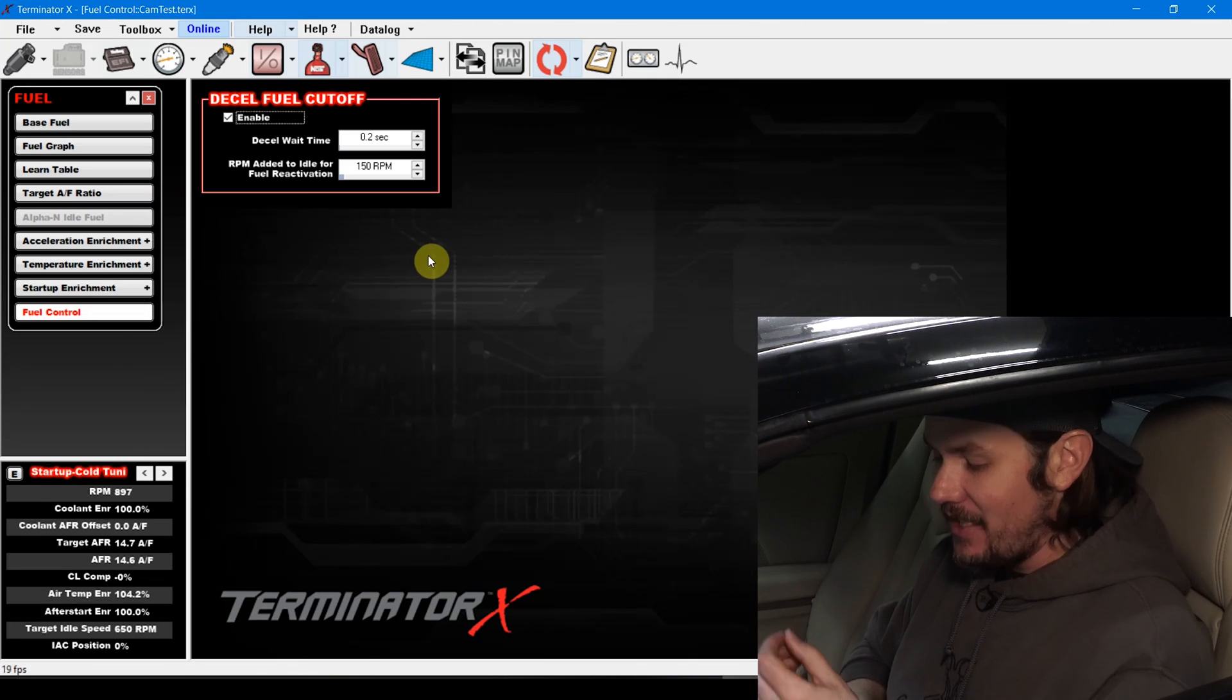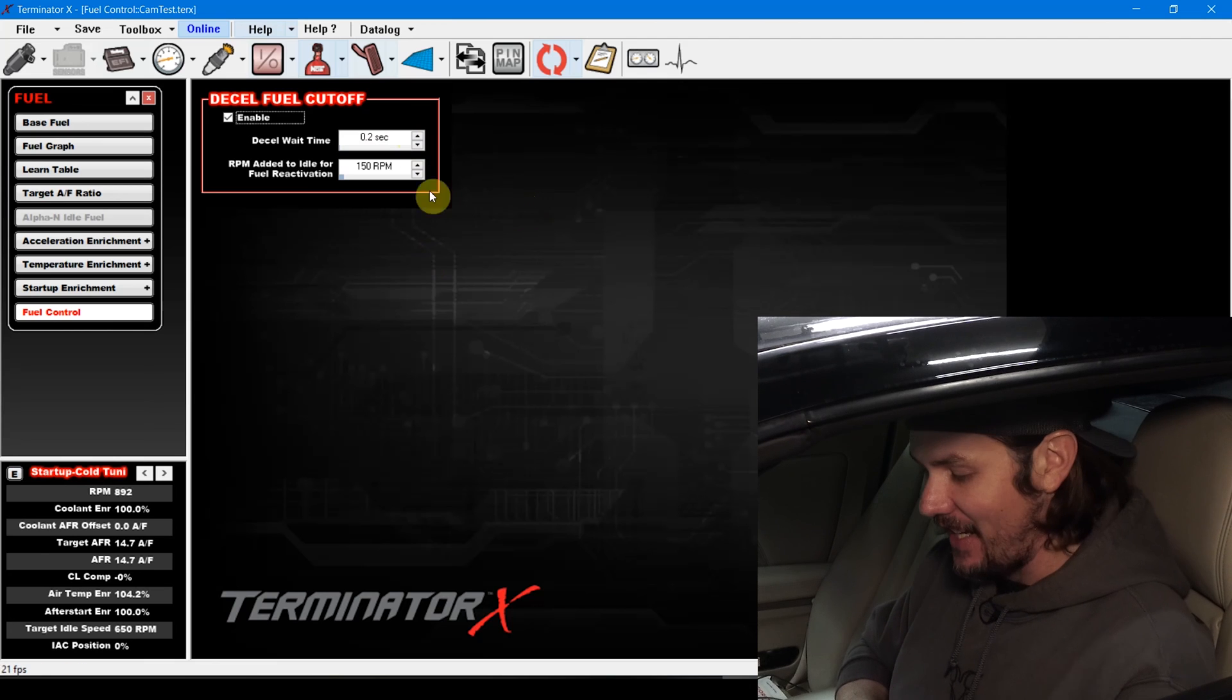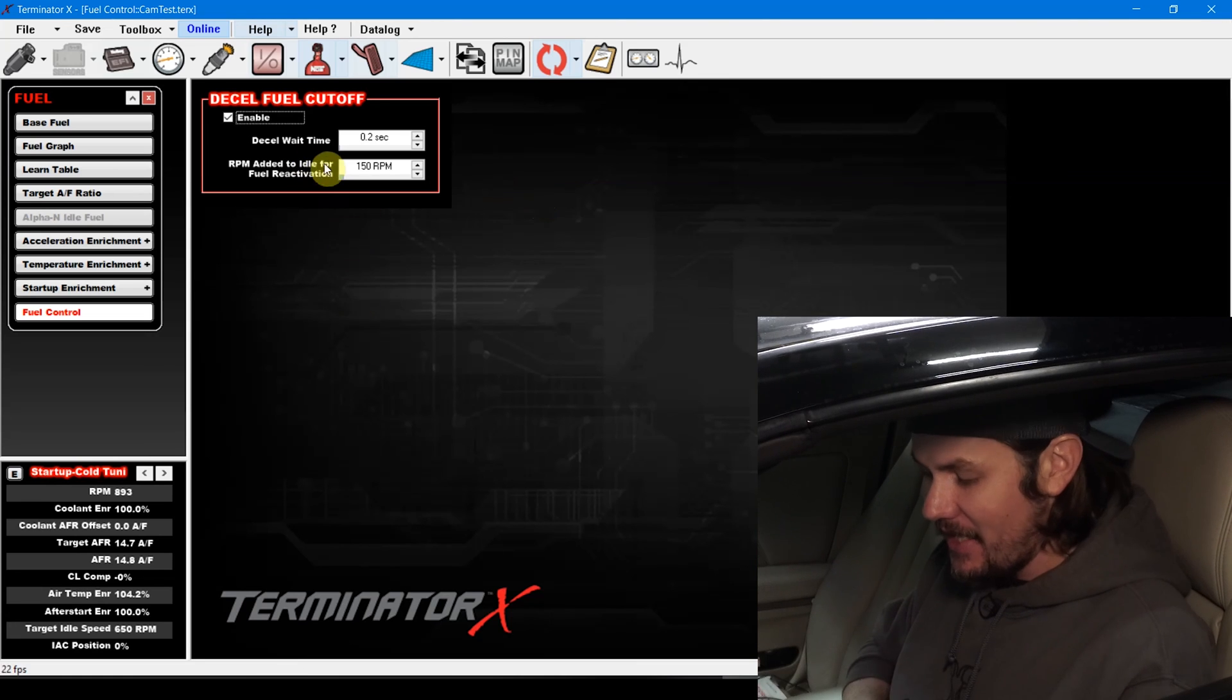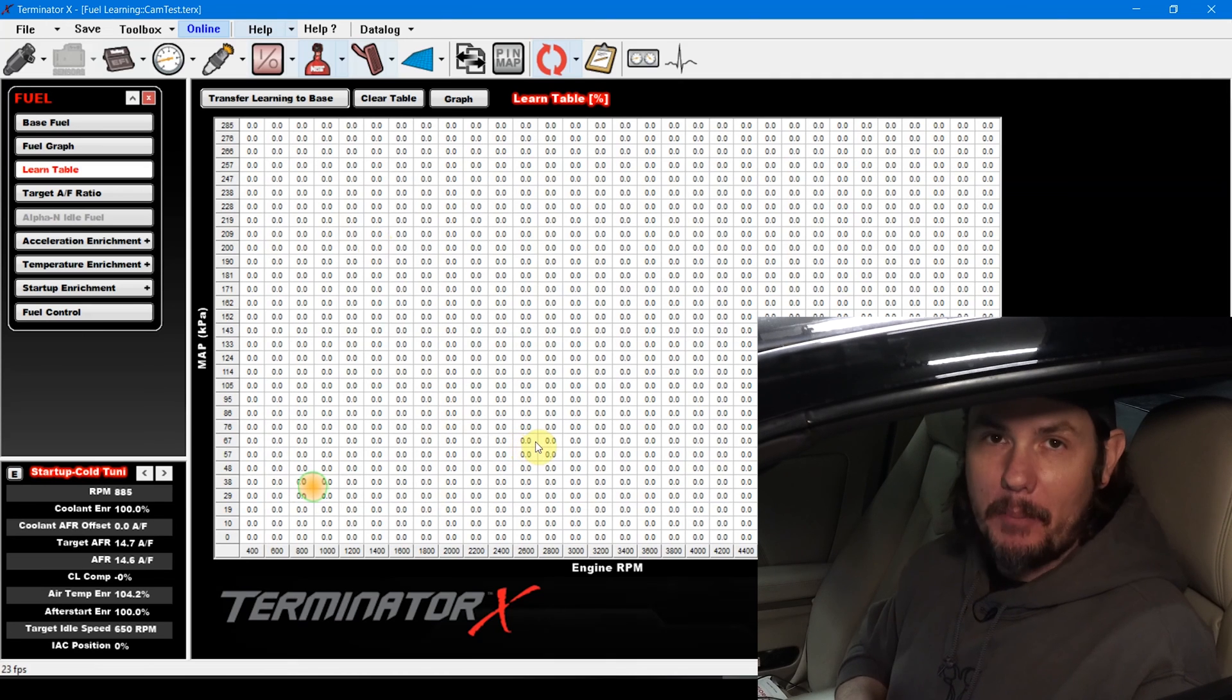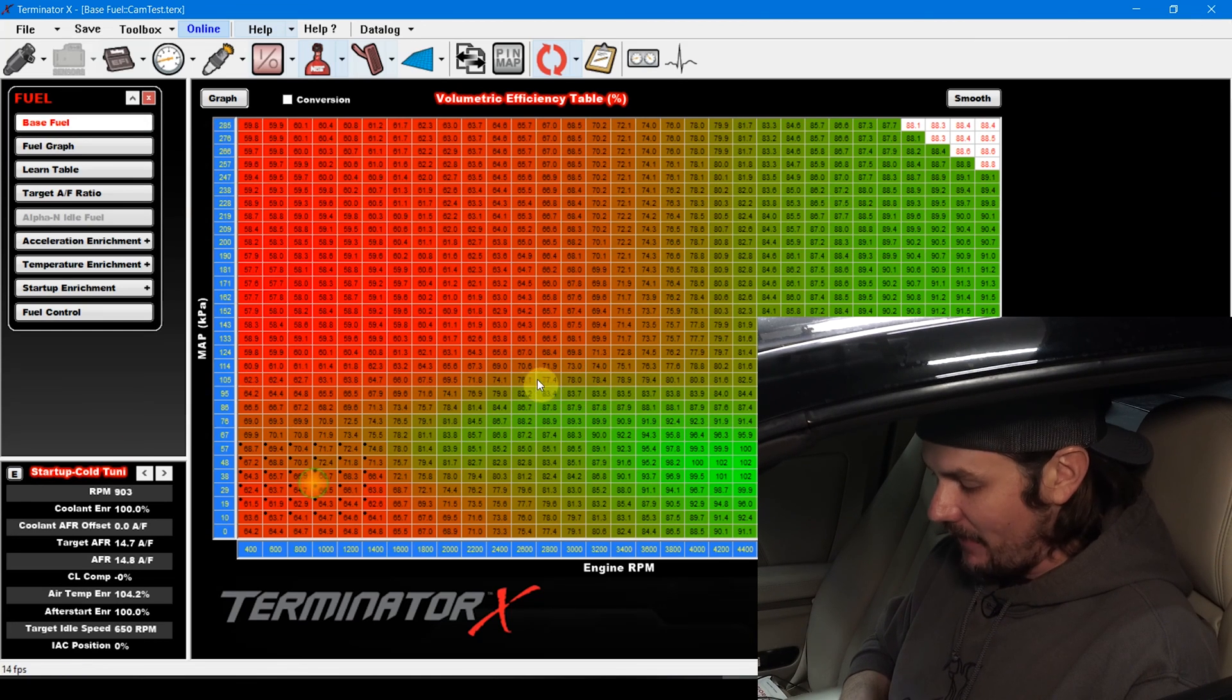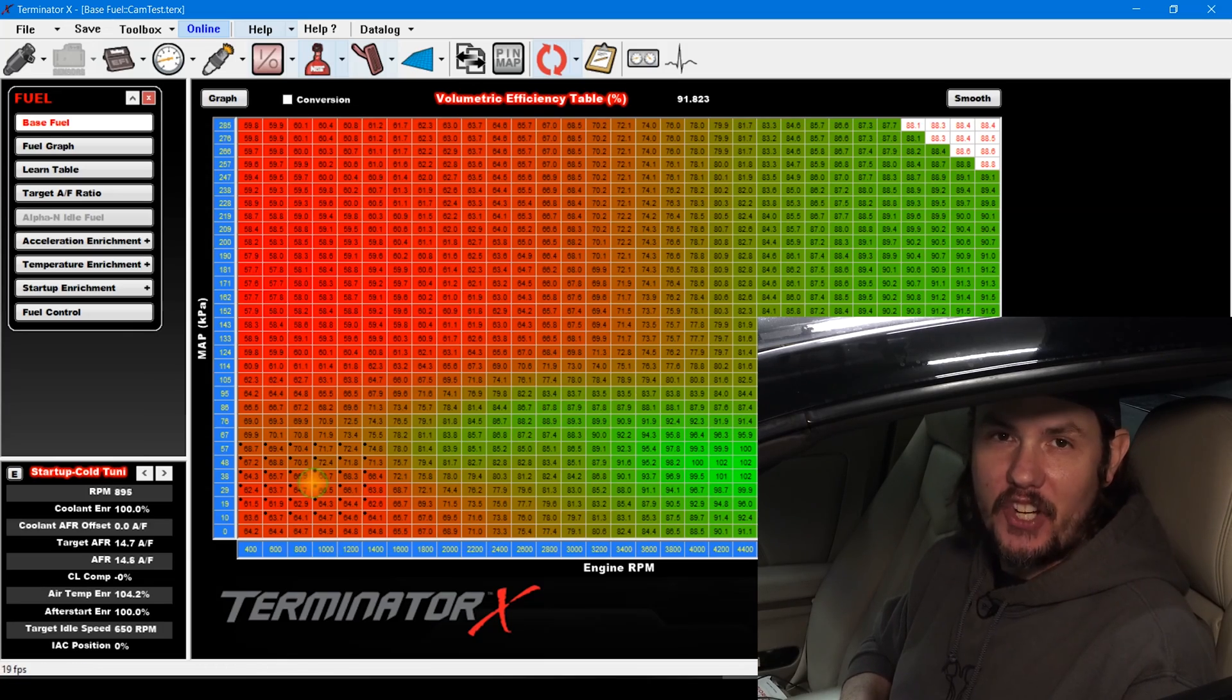Last but not least, we have DFCO, decel fuel cutoff. I've got this turned on. It waits two-tenths of a second and then it will kick back off whenever you get 150 RPMs above your idle set point. Pretty straightforward, pretty easy. Very big fan of how simple this is. I'm super excited this weekend to go over and get some wide open throttle pulls finally and get up into the different areas of the graph. Honestly, it doesn't get much easier than that. It just does everything kind of on its own once you get everything set up right.